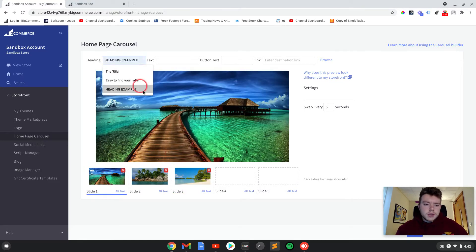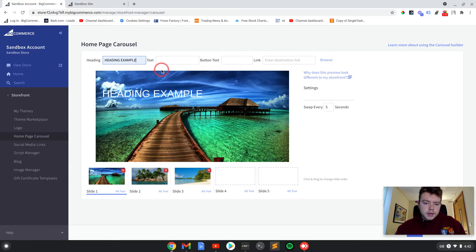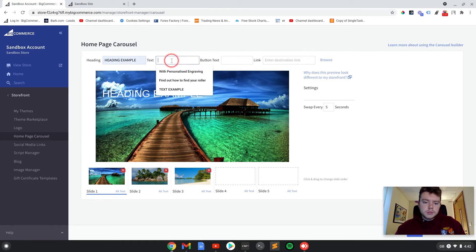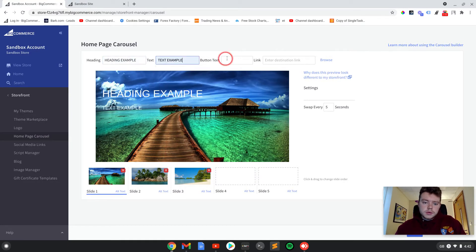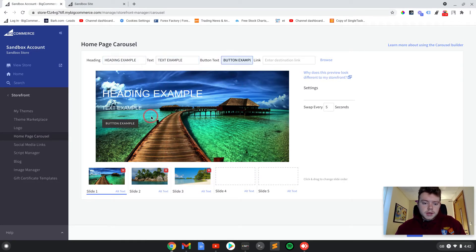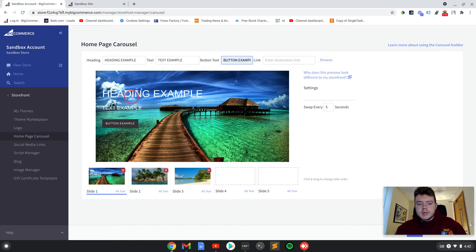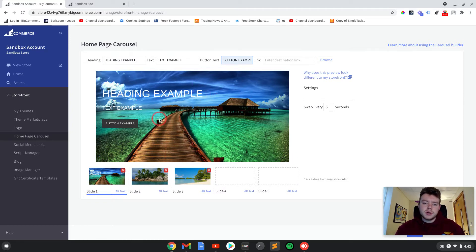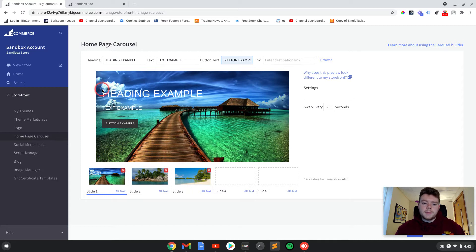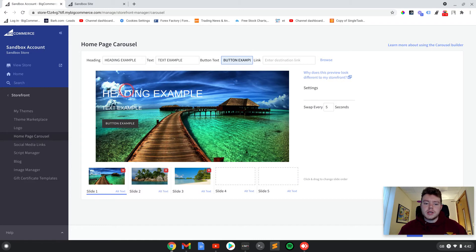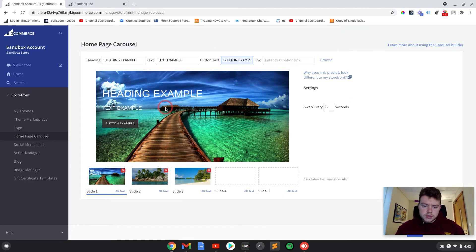So if we put in here heading example, text example, and button example. This preview here isn't exactly how it will show on the front end. It's not as straightforward as that, but you can change it all in here and then see how it changes on the front end.